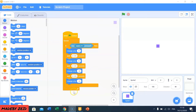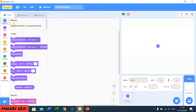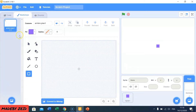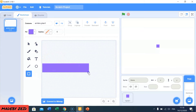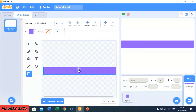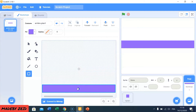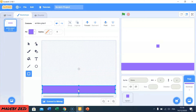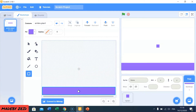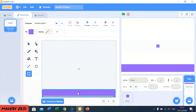Now I'm going to add a big rectangle to the backdrop. I'm going to add just a bit more and I'm going to change its colour.